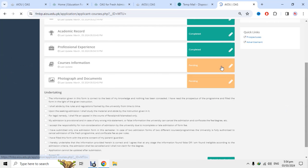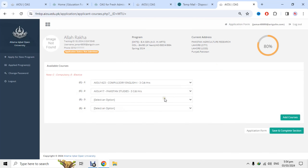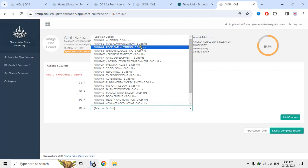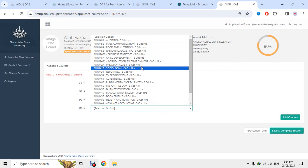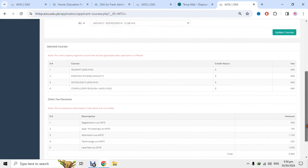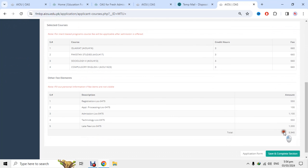بہت سے بچوں کو ایک issue آتا ہے — اس میں آپ کو courses دکھائے جائیں گے کہ آپ نے کون سی کتابیں پڑھنی ہیں۔ آپ نے یہاں سے select کرنی ہے۔ کتابیں ایک دو تین چار — ان کا screenshot بھی بنا لینا۔ یہی کتابیں ہوں گی۔ add courses کے button پر click کرو تاکہ courses add ہو جائیں۔ یہاں پر total fees بھی show ہو رہی ہے — registration fees، application processing fees 100 روپے، admission fees اور overall fees یہاں show ہو رہی ہے۔